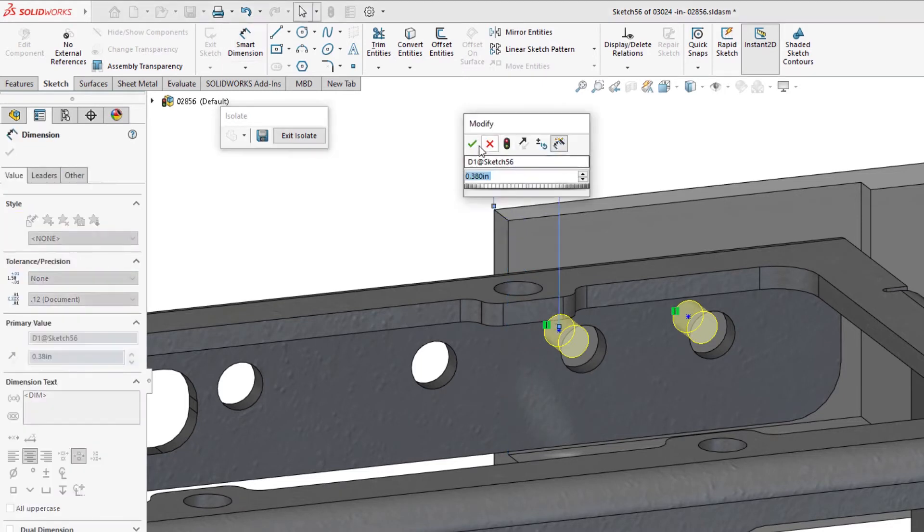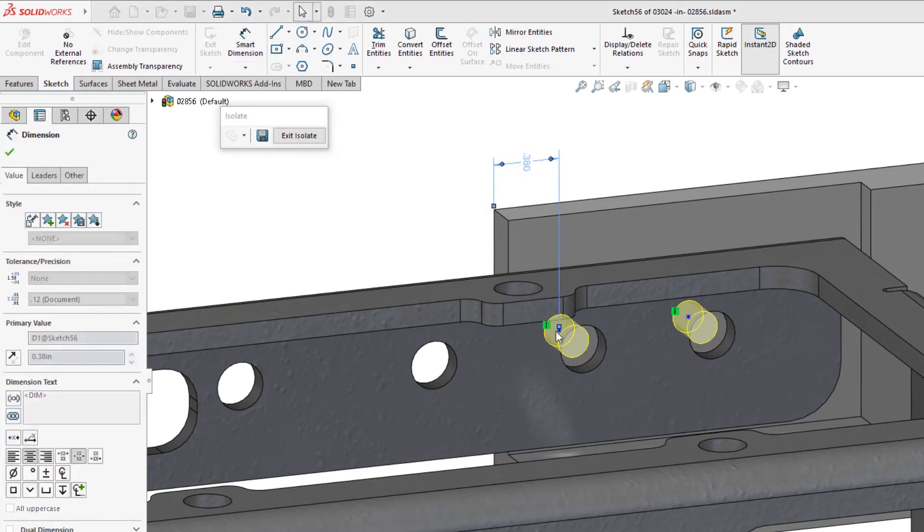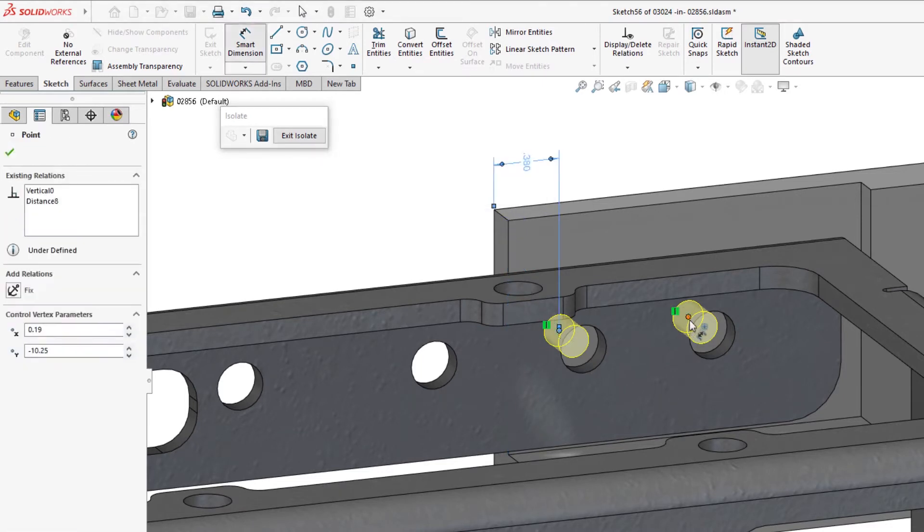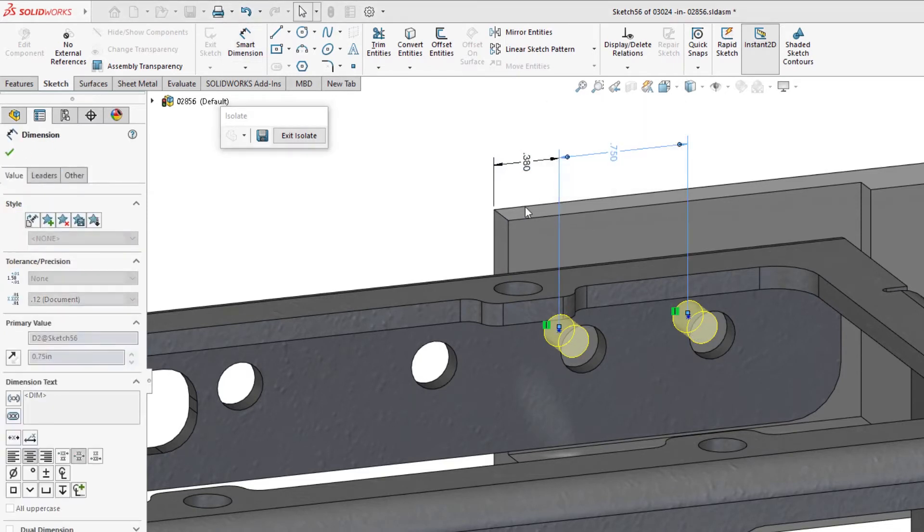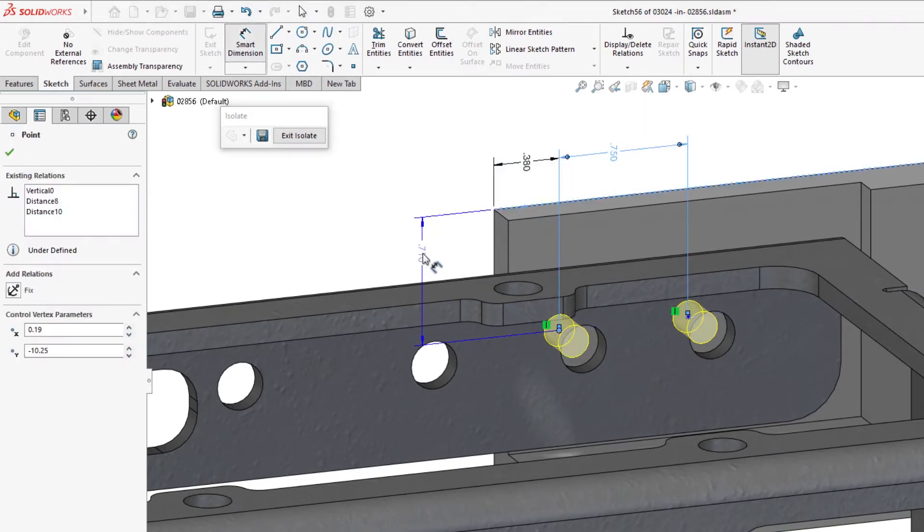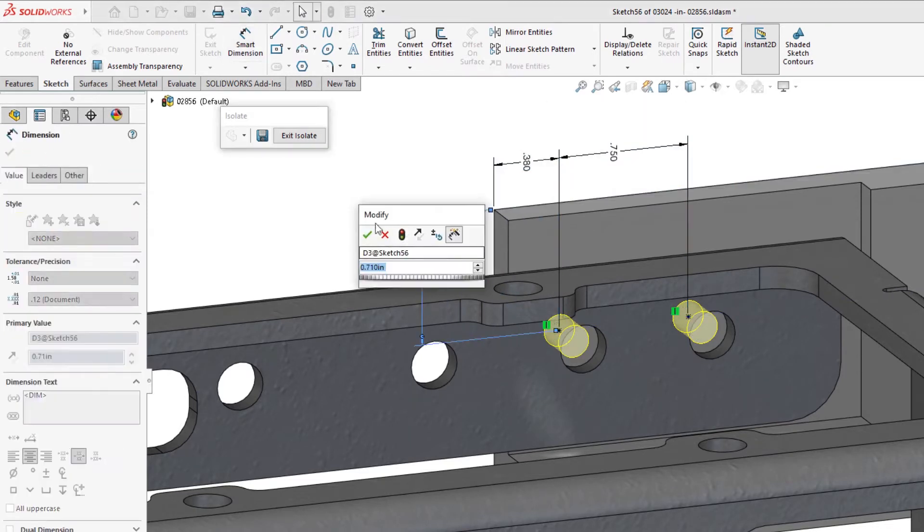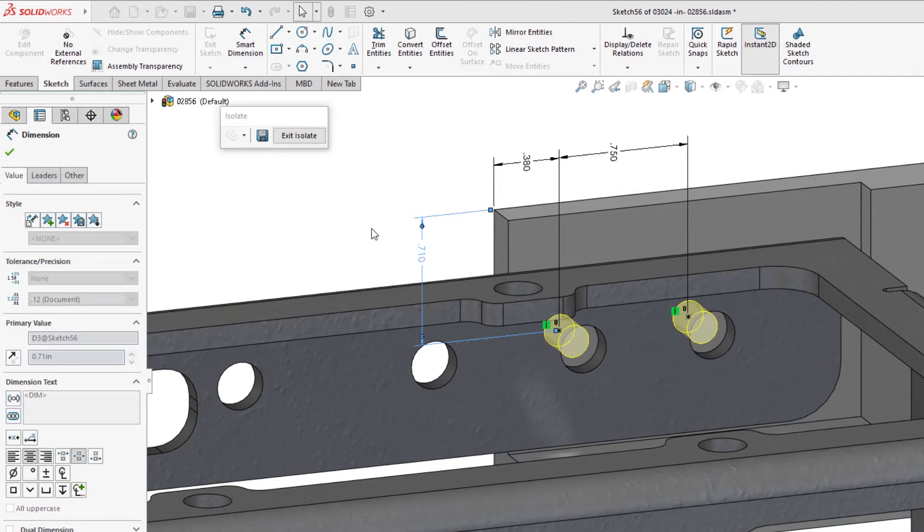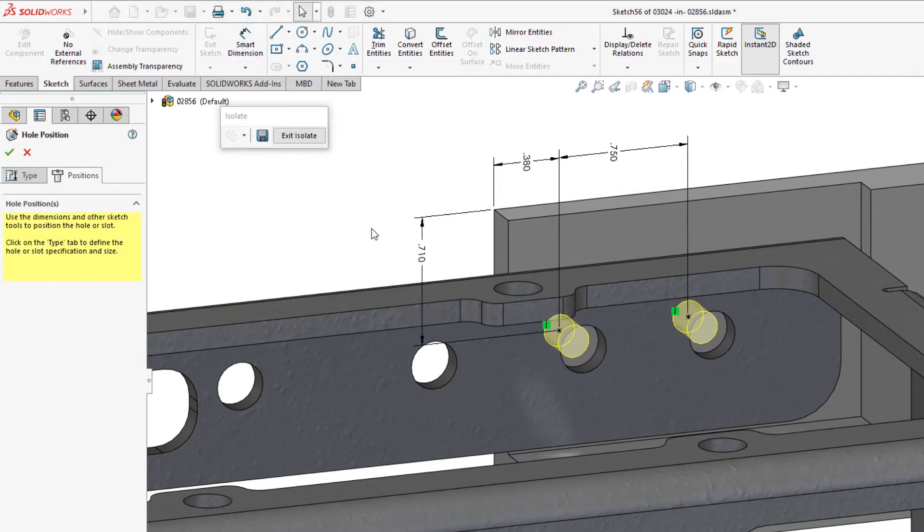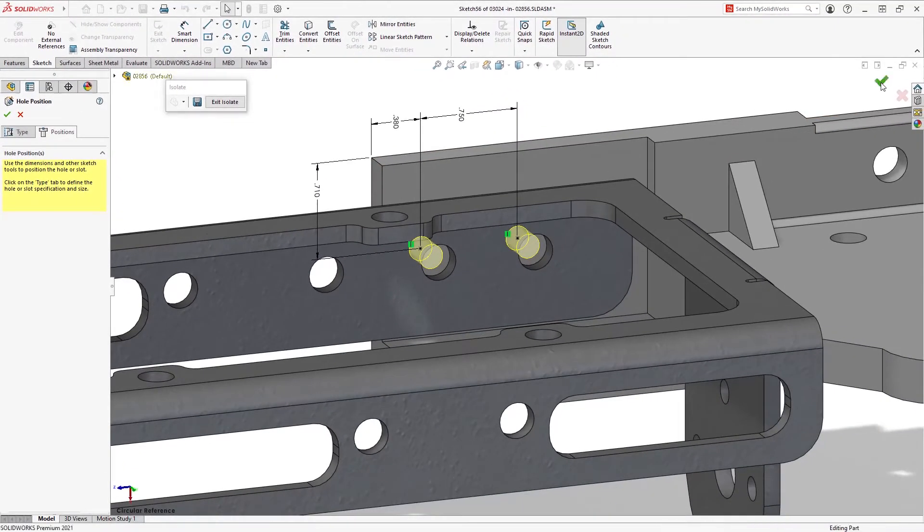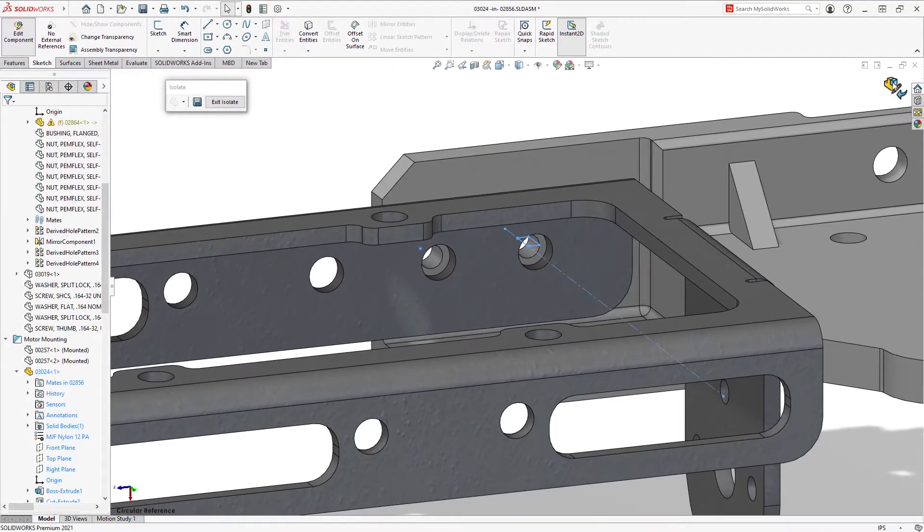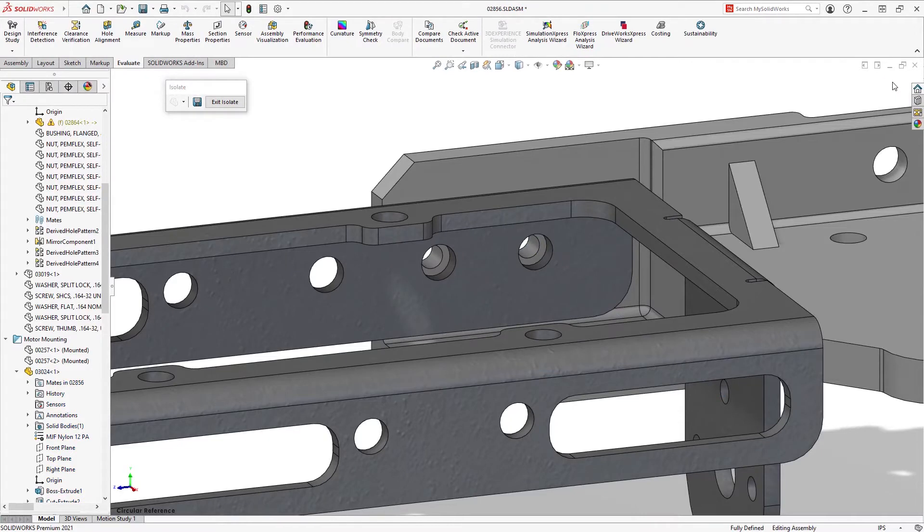To fix this scenario, the best course of action would be to remove the external references and redefine the location of the hole centers in one of the sketches. In this case, dimensionally to the part they reside within. Once the changes have been made, a quick rebuild removes any warnings from the assembly.